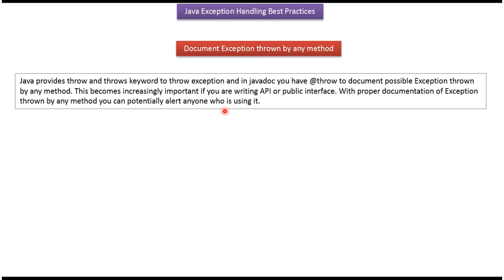And this is about Java exception handling best practices. Thanks for watching.